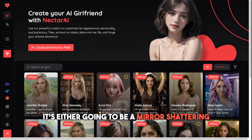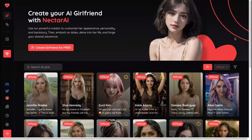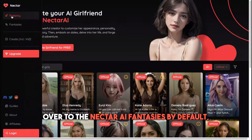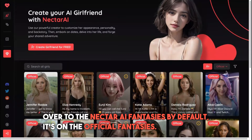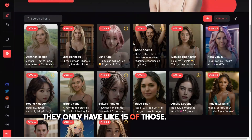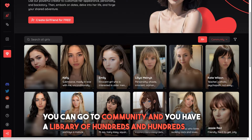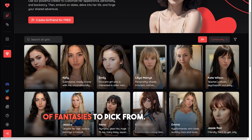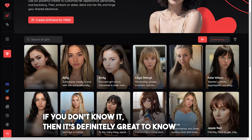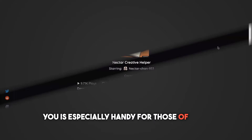The first Nectar AI tip is either gonna be a mirror-shattering moment or you already knew it. If you go over to the Nectar AI fantasies, by default it's on 'Official Fantasies.' But if you click on 'Official' you can switch to 'Community' and you'll find a library of hundreds and hundreds of fantasies to pick from. Definitely great to know.